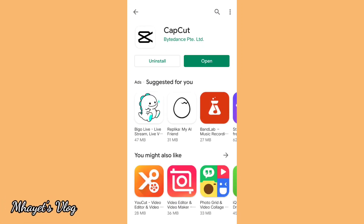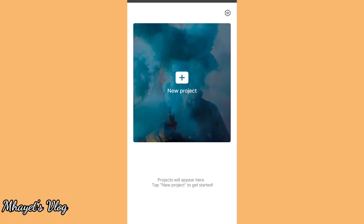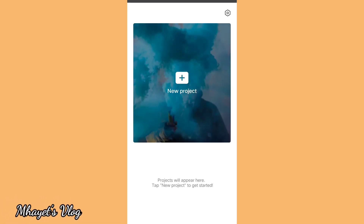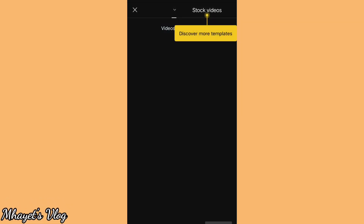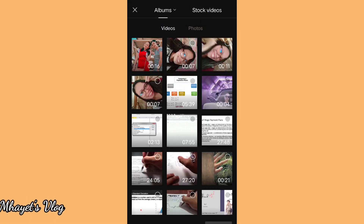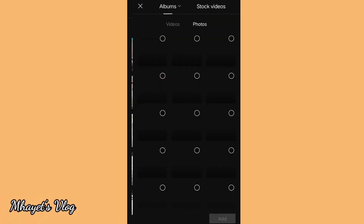The install is taking a while. Oh, there it is. Then open. So, first accept the terms. So we can start a new project. Allow.